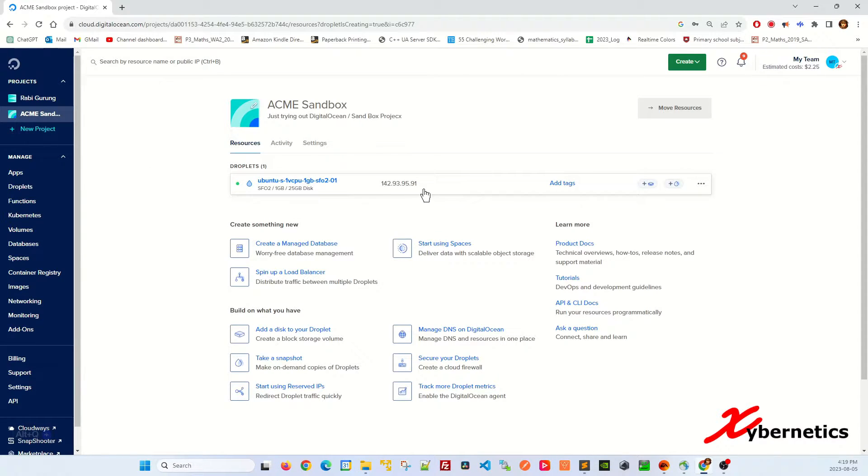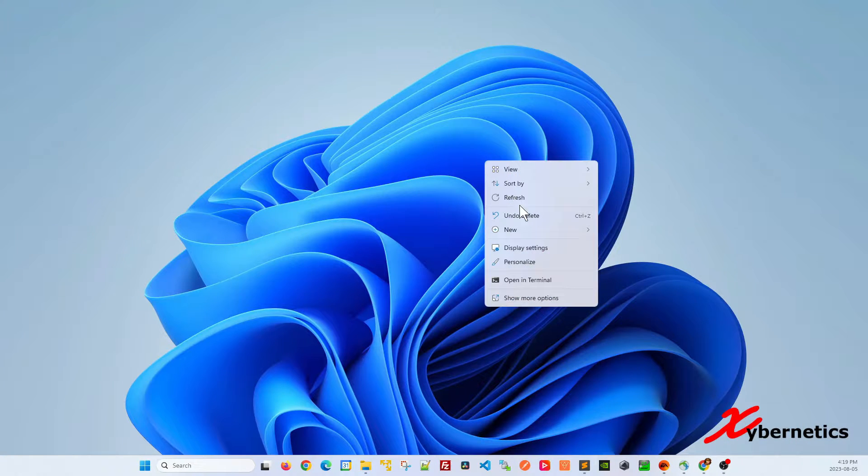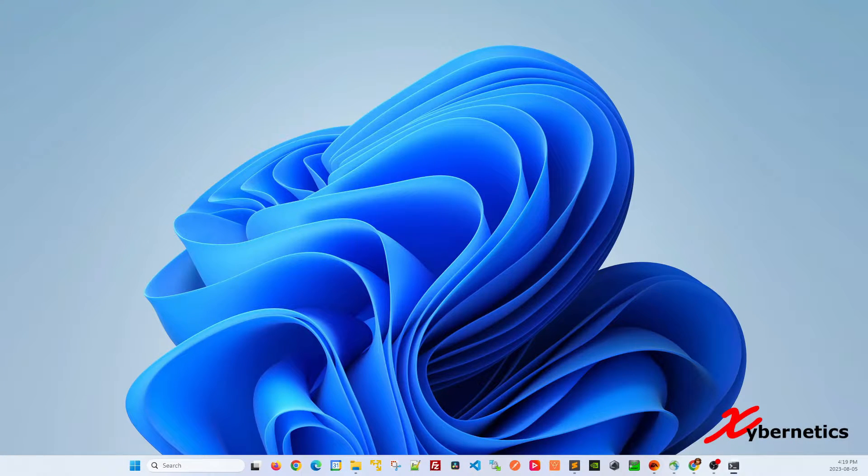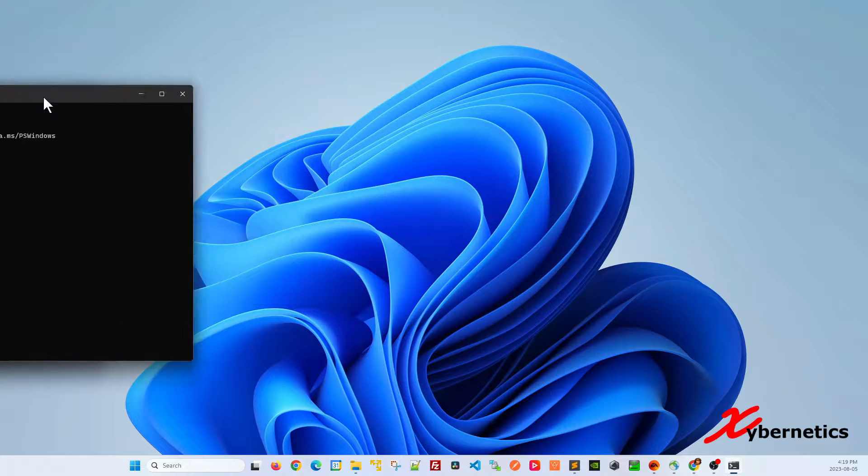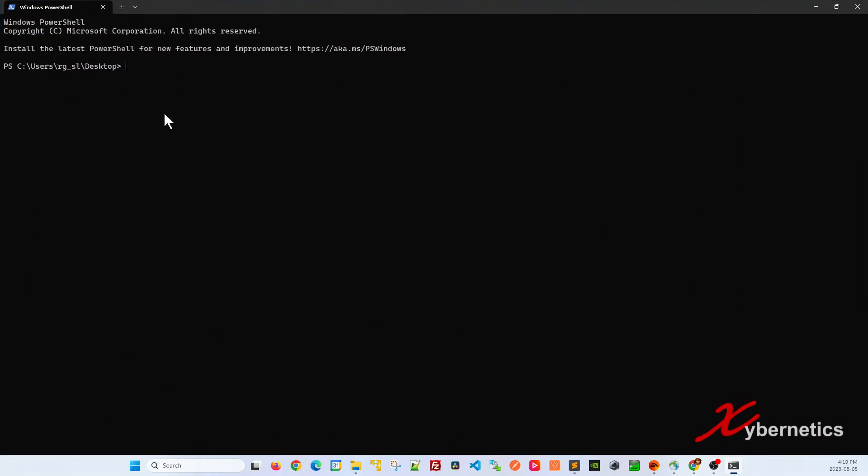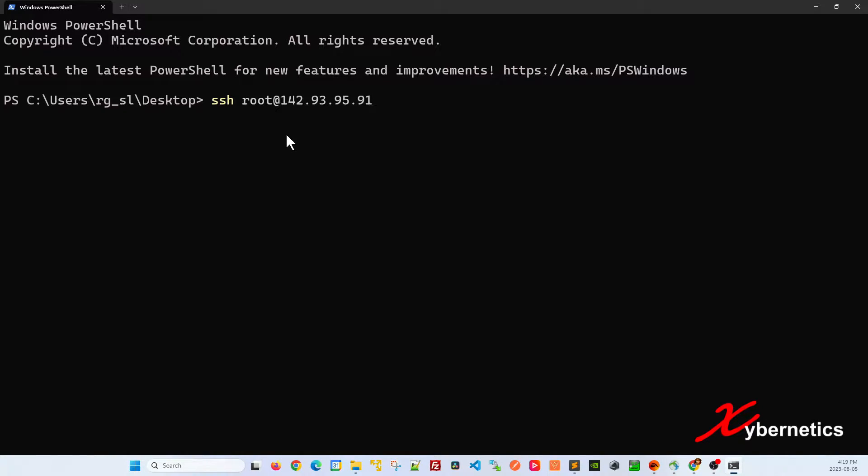I'll be SSHing into it here shortly so I'm going to copy this and open a terminal session. I'm going to SSH, the username is root at, and that's the IP address I copied from the DigitalOcean VPS.